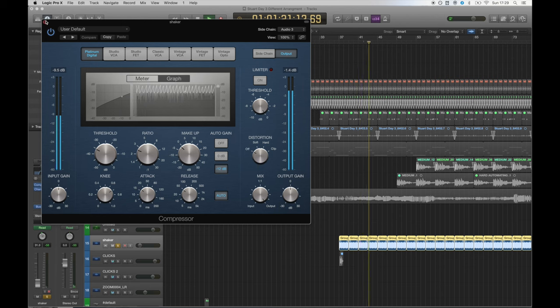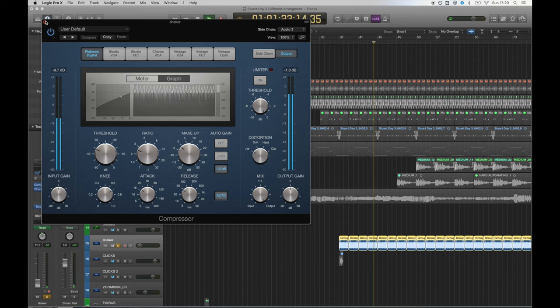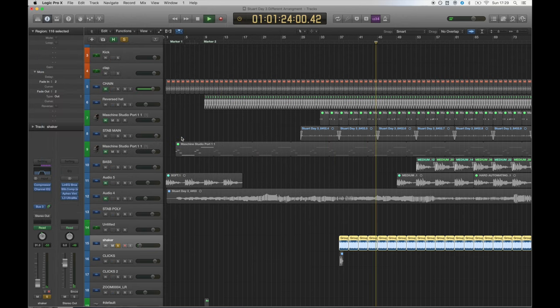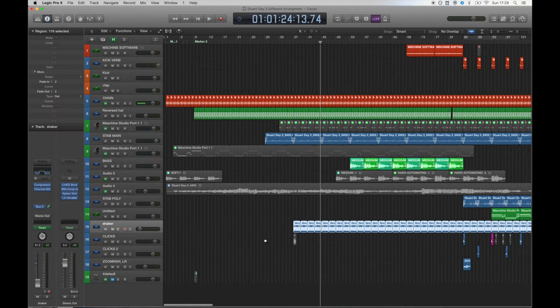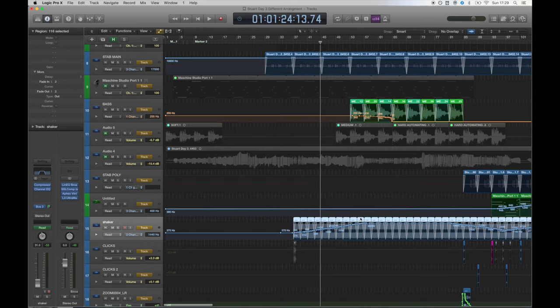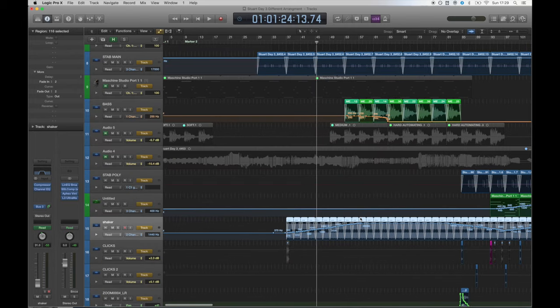Then I played around with the attack and release settings until it really grooves with the track. This is a great way to add movement to your track and I've used it subtly in my other instruments which I will cover later. As you can tell, the shaker automates into the mix.